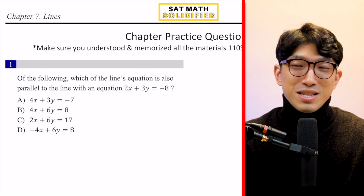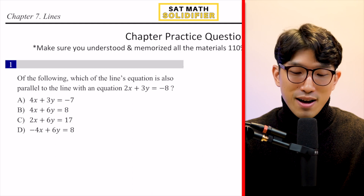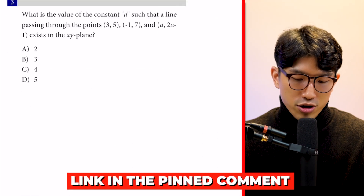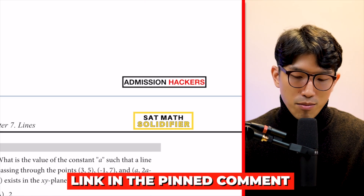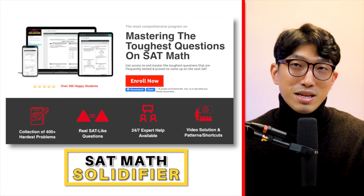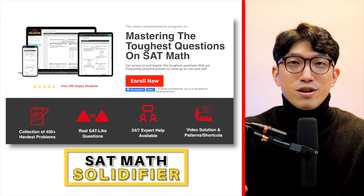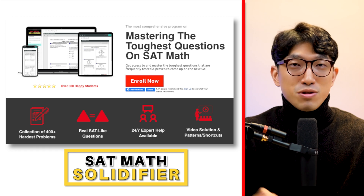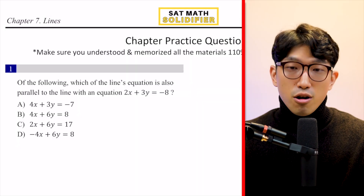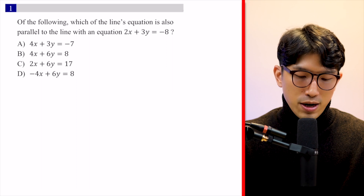This is difficulty four — not the hardest questions like difficulty five, but a good place to work your way up. You can download this worksheet in the pinned comment below. This is just a first set of practices from SAT Math Solidifier, which is a collection of the hardest questions you'll see on your next SAT plus all the insights you need. Also pinned in the comment — but let's go over the first question.